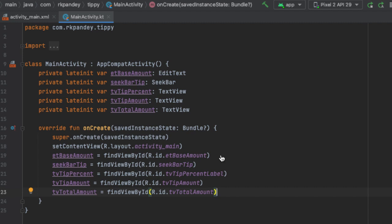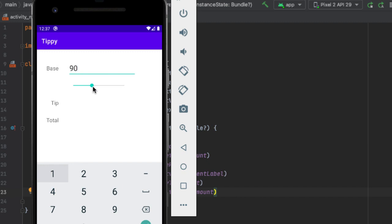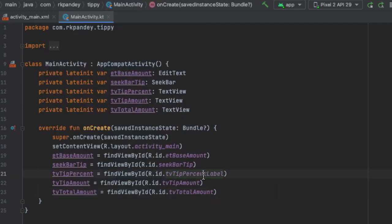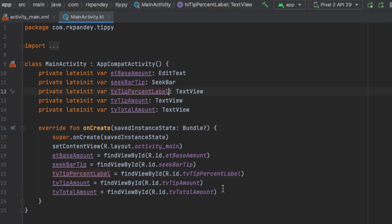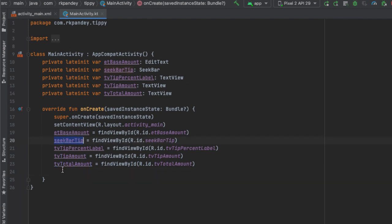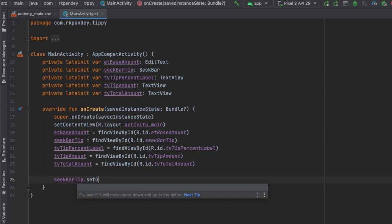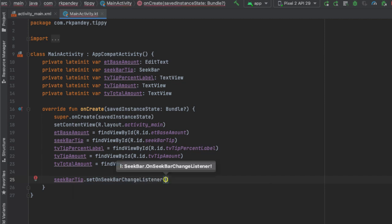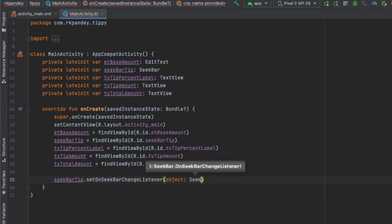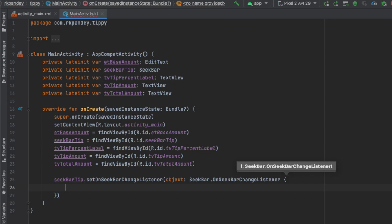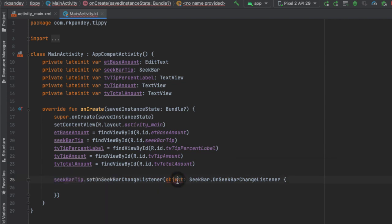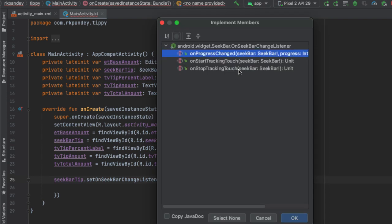Coming back to our objective, the first thing we want to do is when the user scrubs on the seek bar, we want to be notified of changes of that user input, and then update the TV tip percent label to indicate that. The way we get notified of changes on the seek bar is by adding a listener on it. So we'll say seekBarTip.setOnSeekBarChangeListener. And now we need to tell the Android system what should happen when the seek bar is changed. The syntax here is we're going to say object SeekBar.OnSeekBarChangeListener, and then define this class inside here.